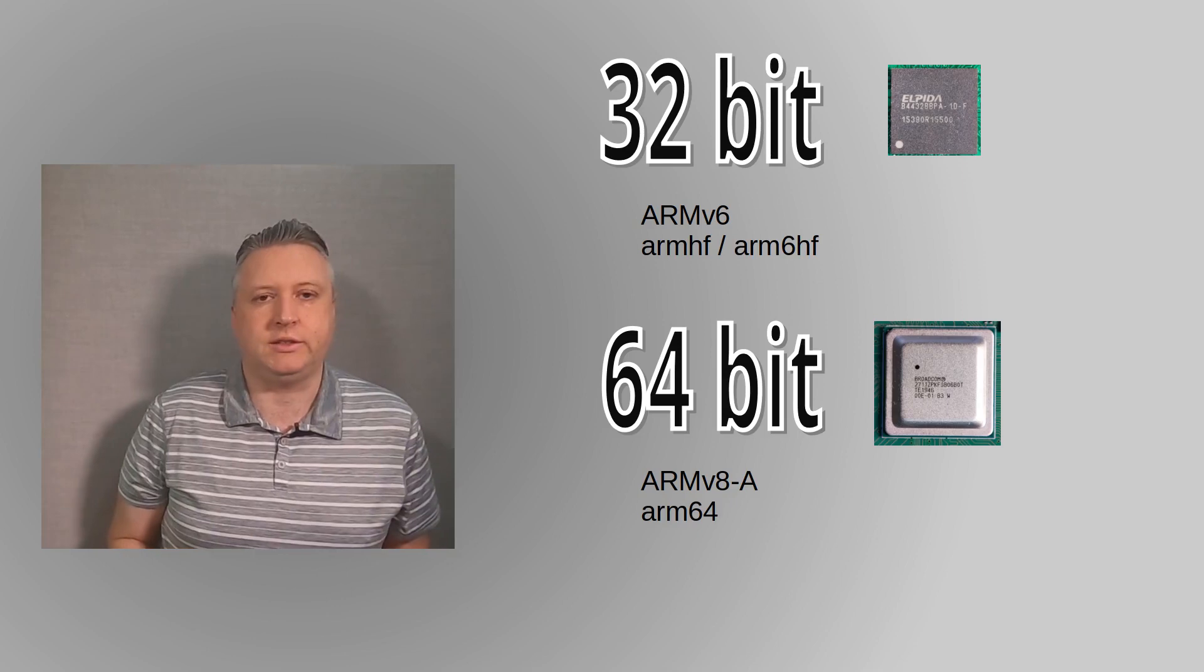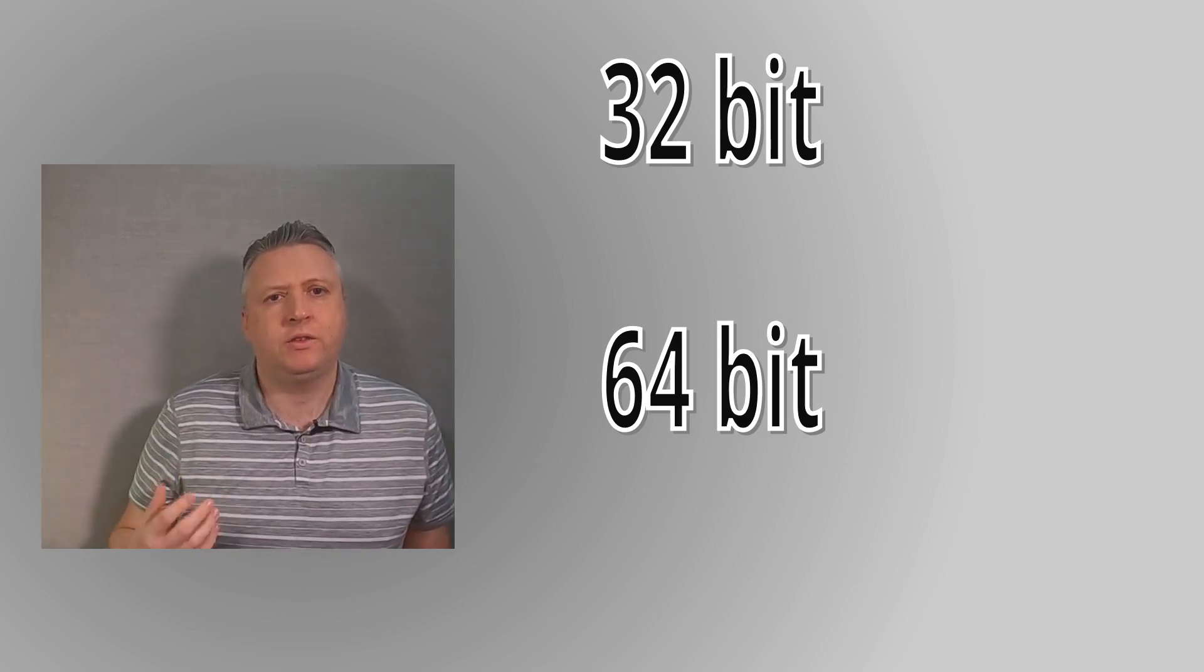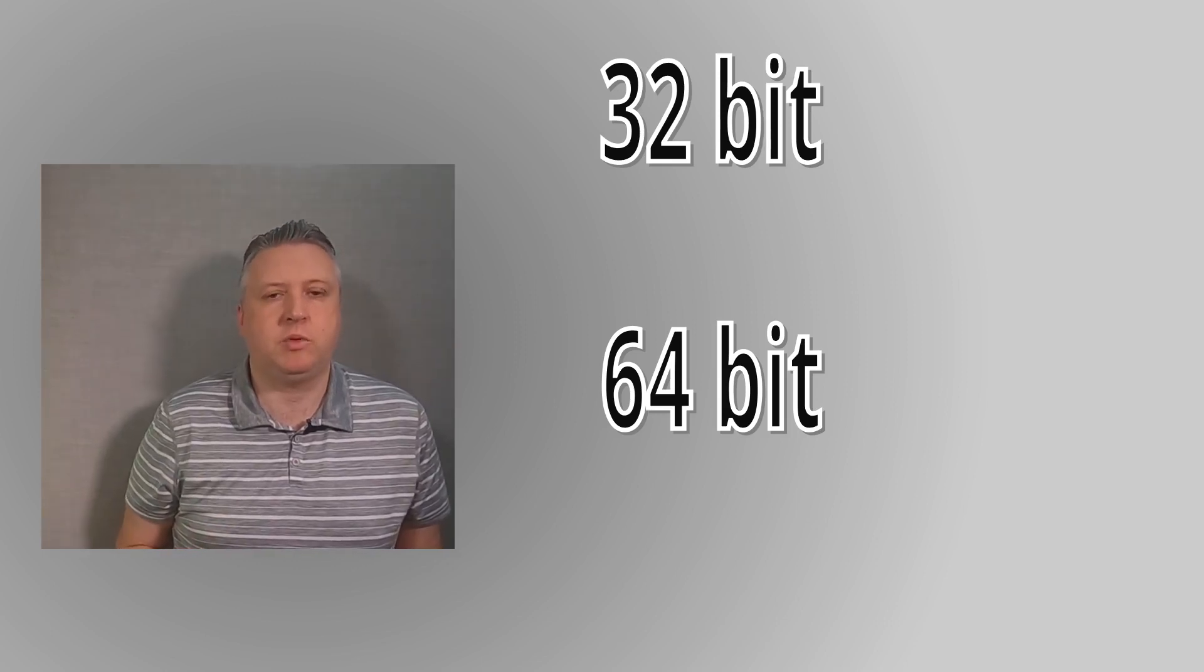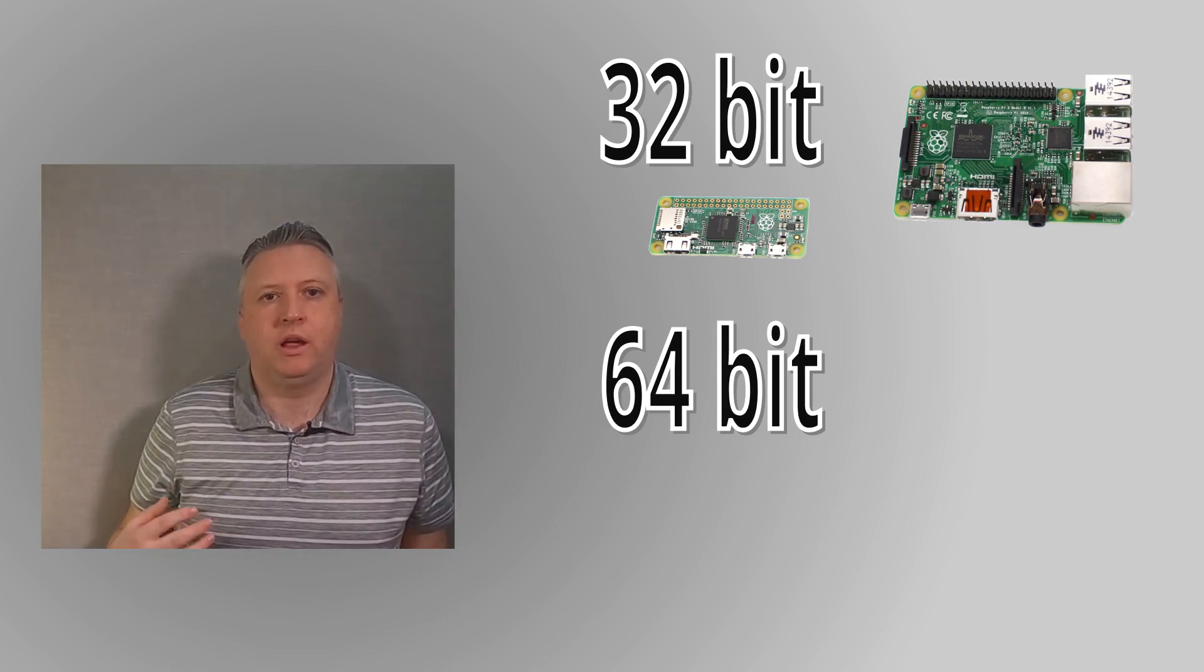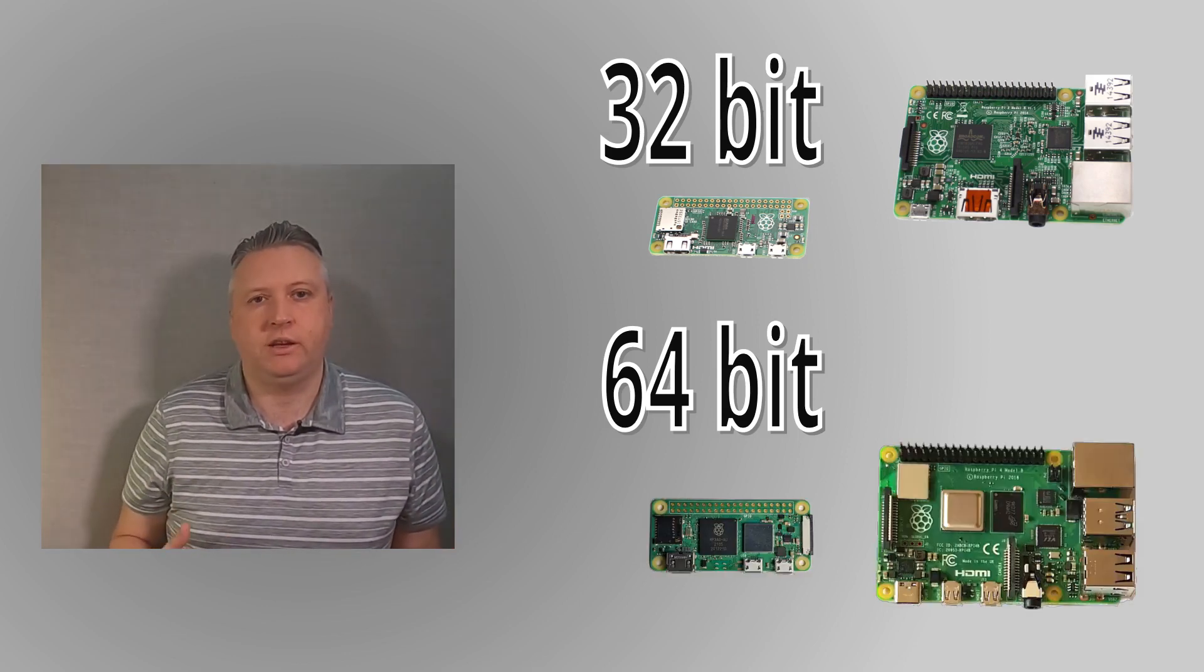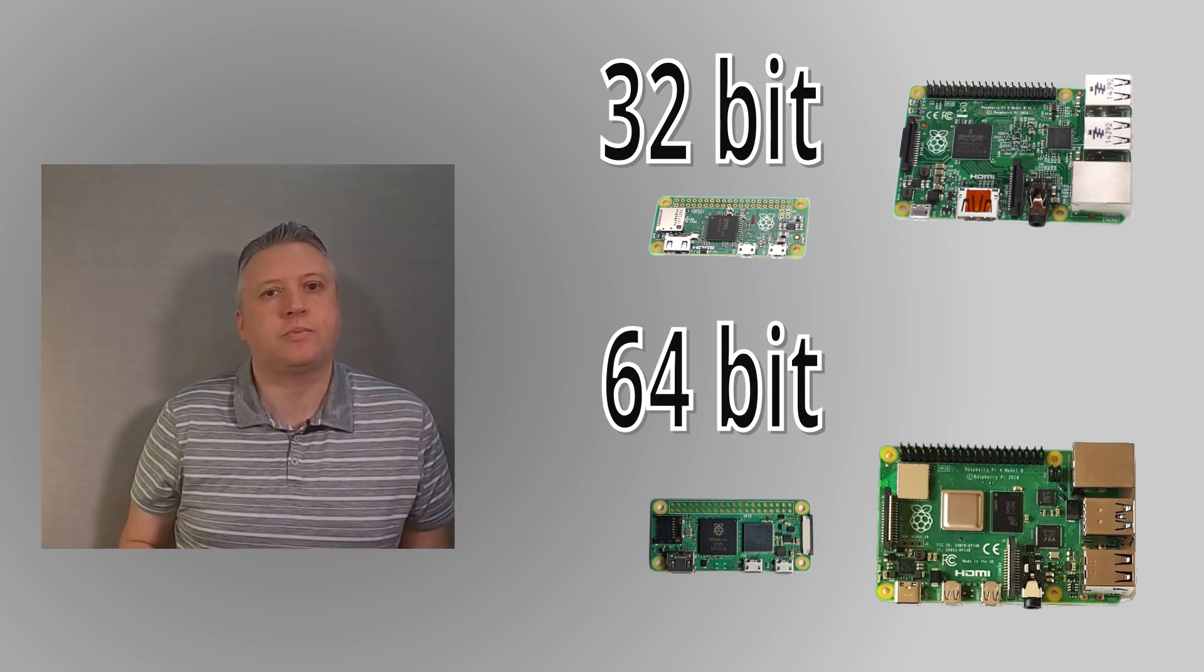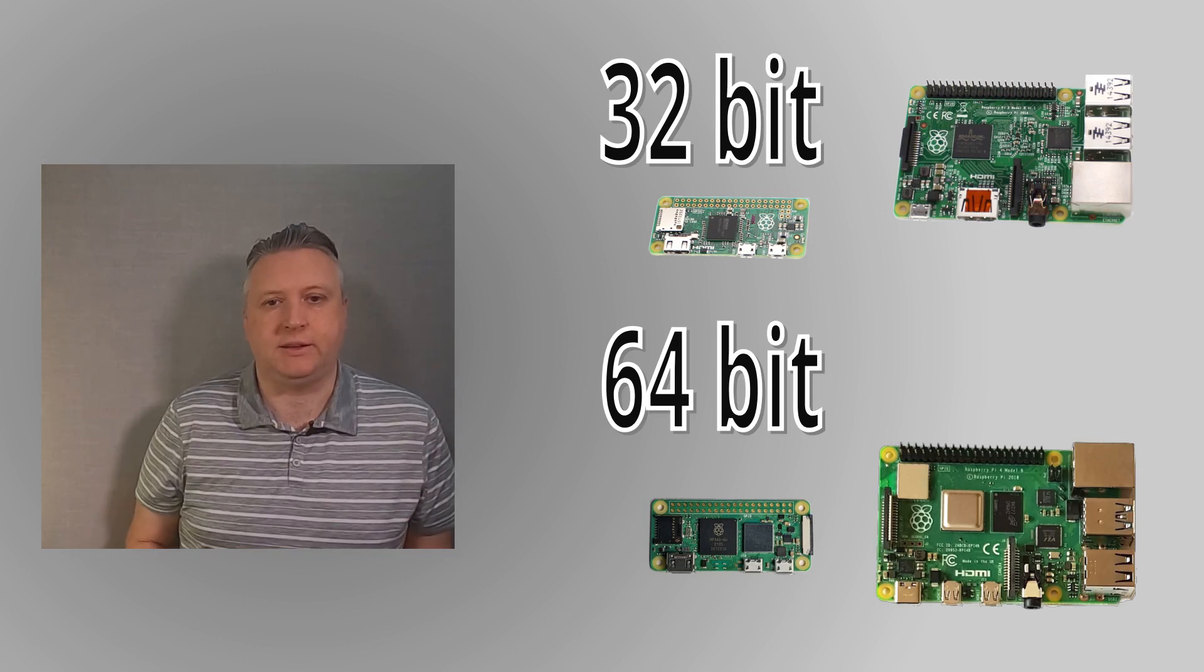What boards can run the new 64-bit operating system? The reason that the Raspberry Pi OS has traditionally been 32 bits is because some of the models of the Raspberry Pi are only 32-bit capable. This includes the Raspberry Pi 1, Raspberry Pi 2, and the Raspberry Pi Zero. The newer boards, which includes the Raspberry Pi 3, 4, and the Zero 2, are based around 64-bit processors. This means that only the Raspberry Pi 3 or later can actually run a 64-bit operating system.